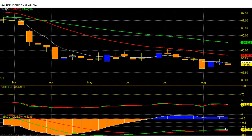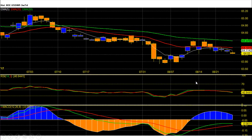Dollar rupee future for the August series opened weak and continues its downtrend. On the downside, 64 and then 63.74 were my bearish targets for this month, which were achieved in only two trading sessions.